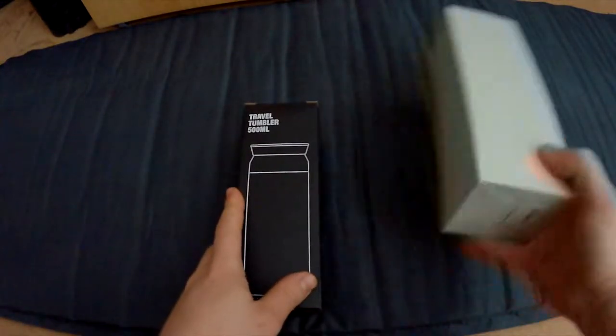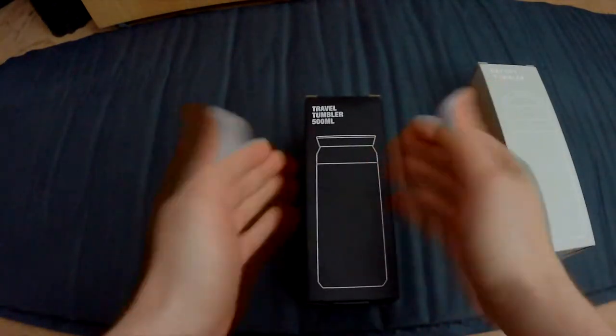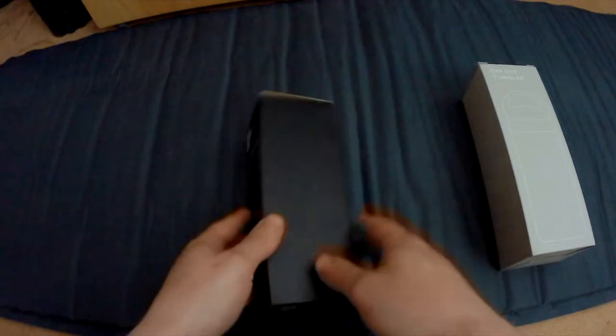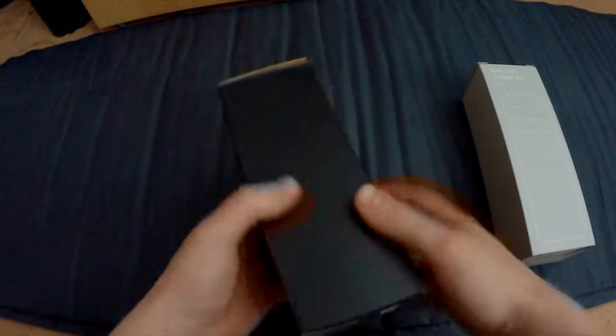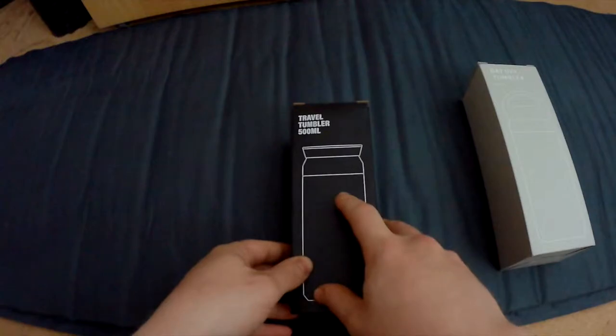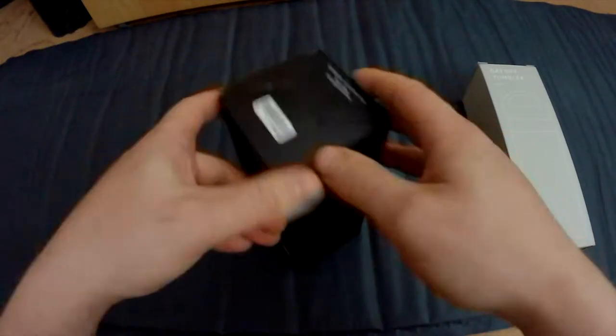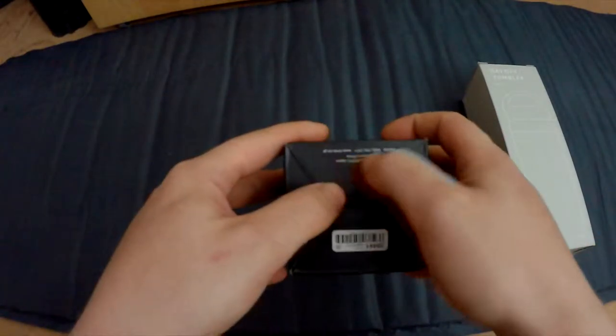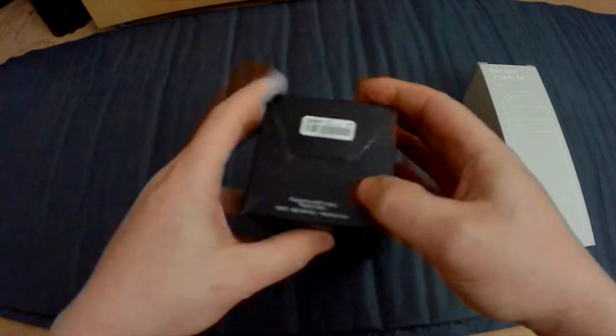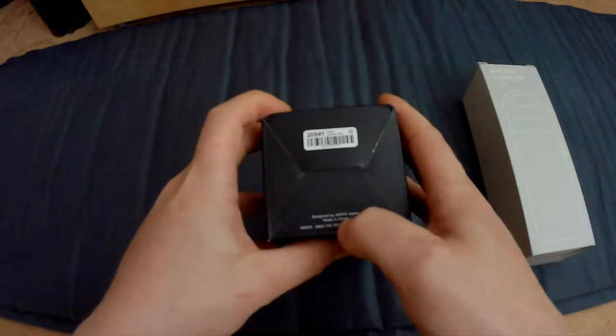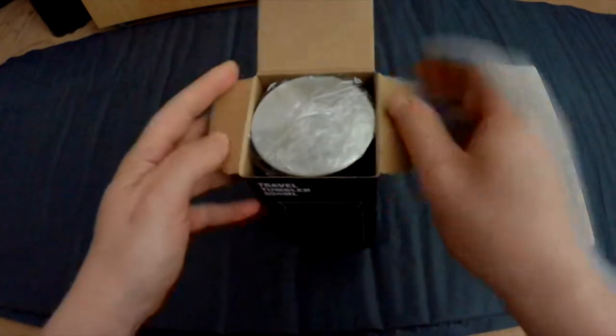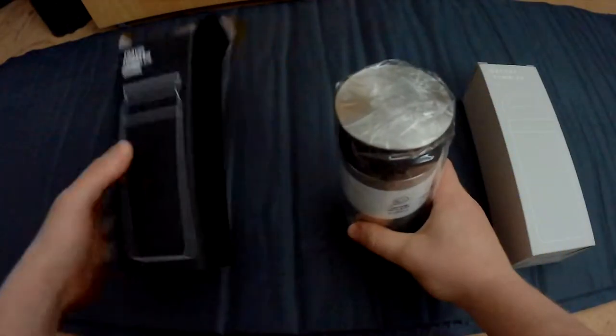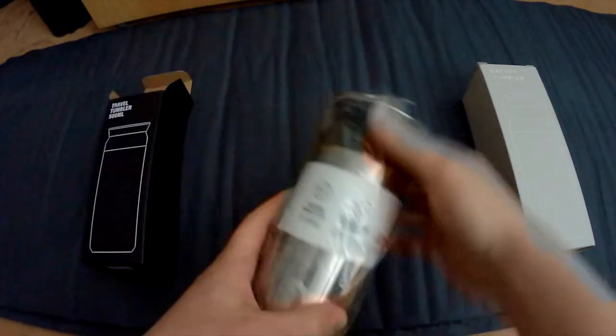So let's start out with the Travel Tumbler. Now this is one of the fancy collections from Kinto, and it actually states here designed by Kinto Japan, made and manufactured in China. So let's unbox this.